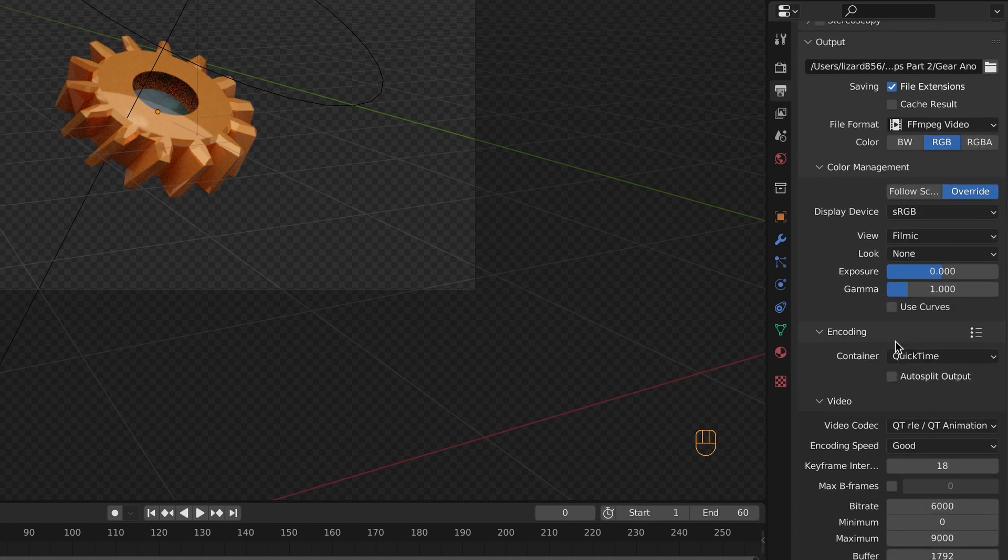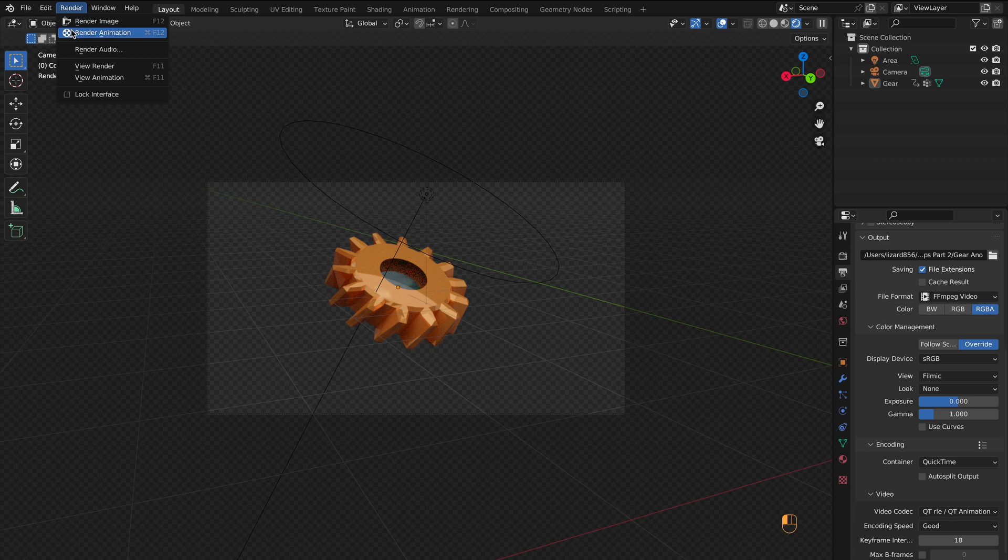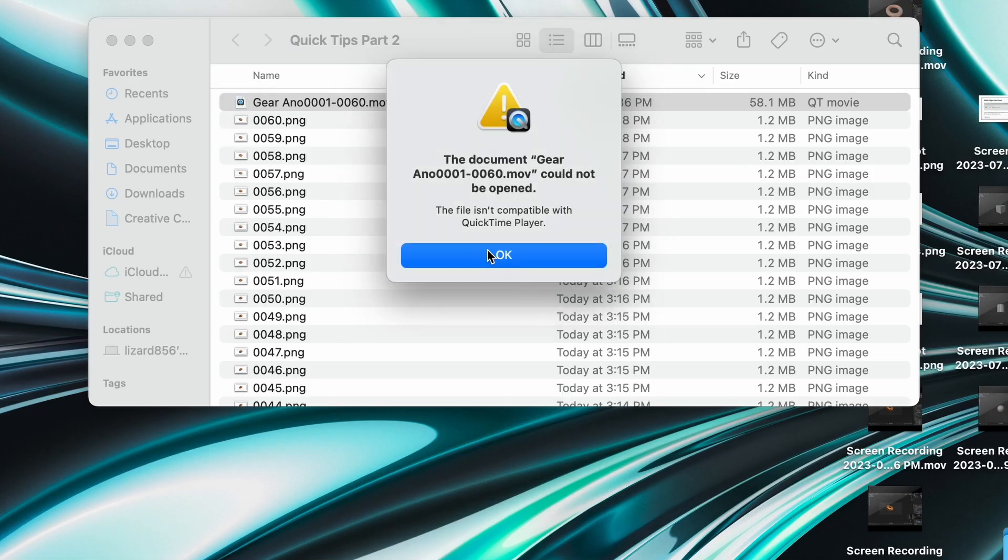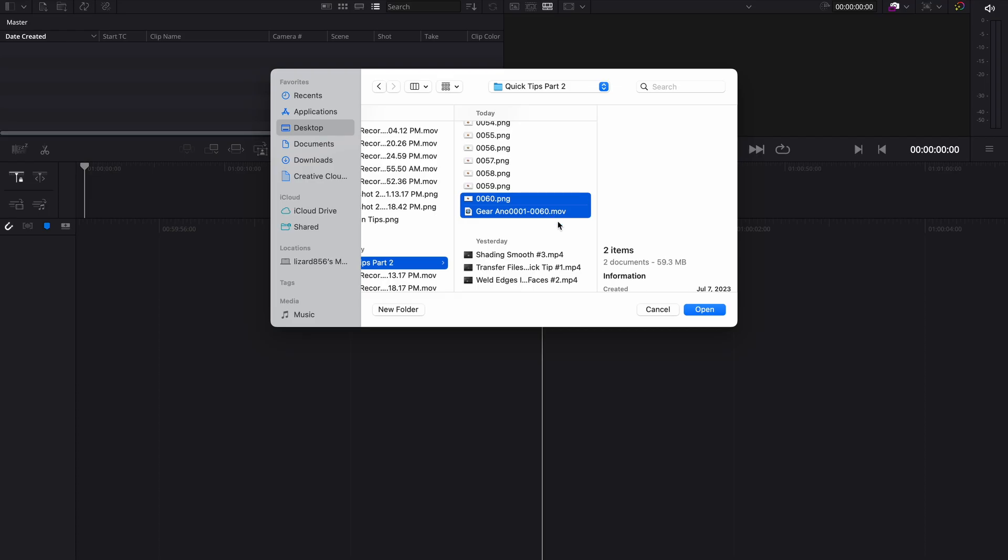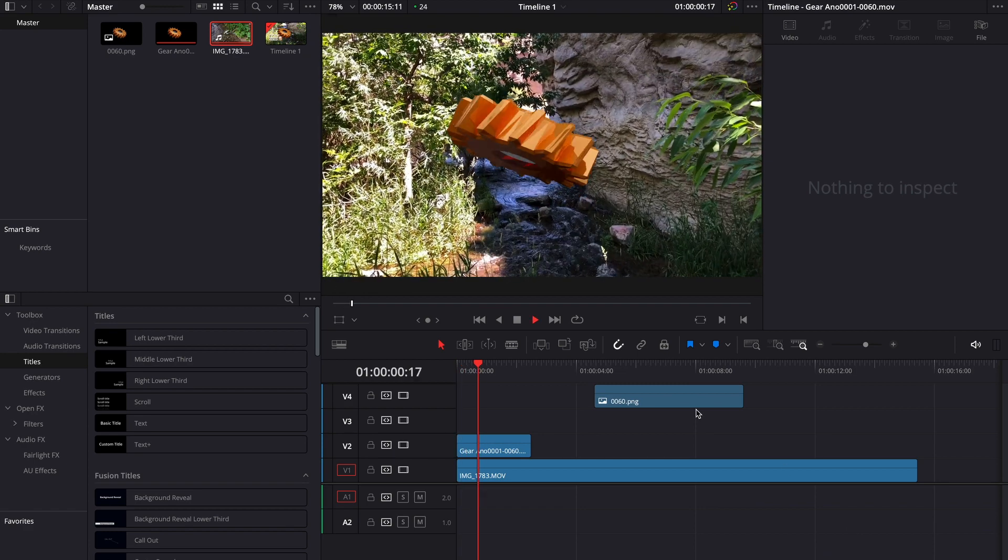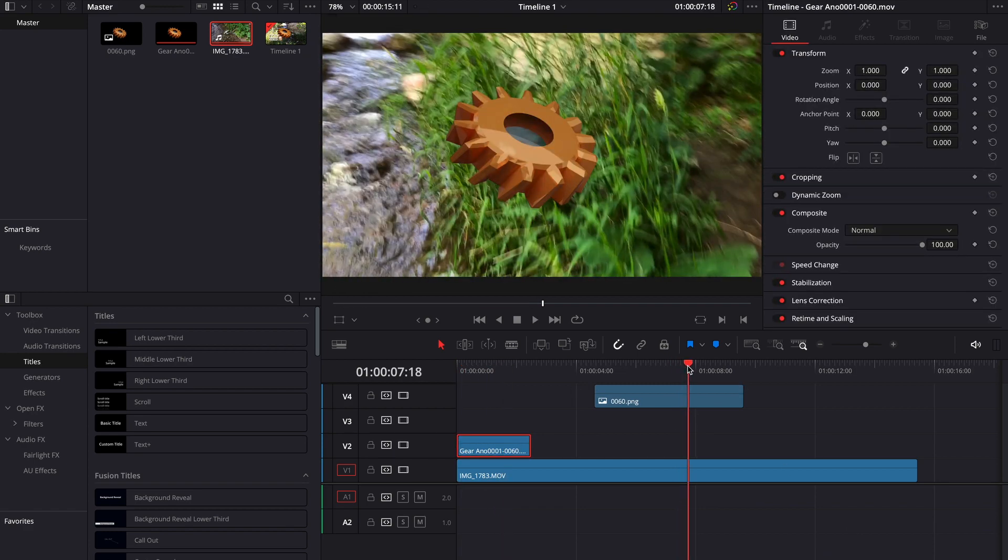Once rendered, you can see it can't necessarily be opened, but put it in your video editing software, and you can put whatever you want behind it. Same goes for the single frame.